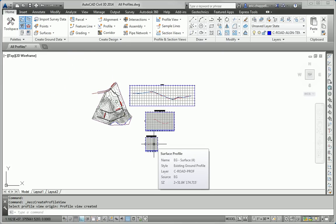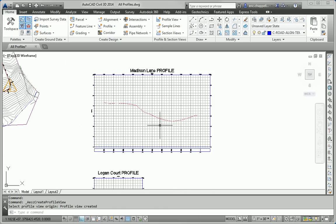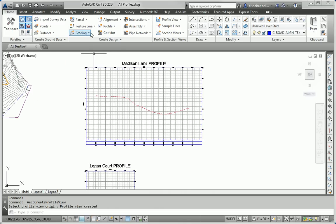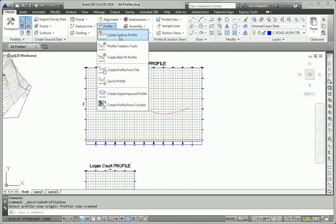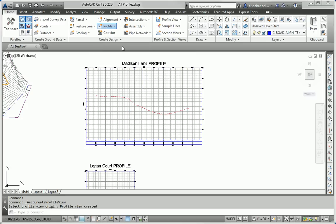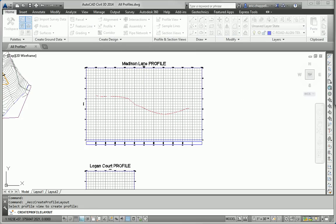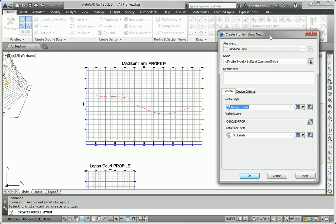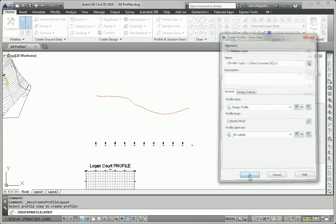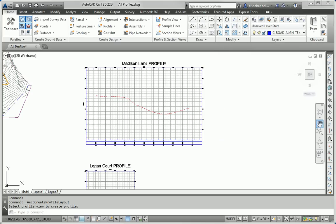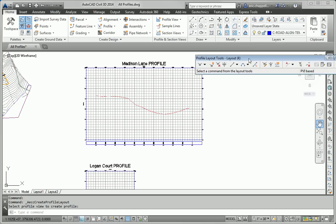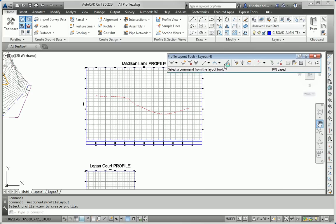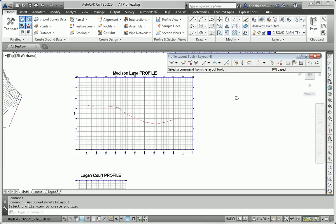For step three, we want to create a layout profile that roughly matches the existing ground profile. So to do that, I'll go to my profile drop-down, and we'll say Profile Creation Tools. Select the Profile Grid. We have to give the software some information about what we're doing. I'm going to accept the defaults here and say the style and the label set are good. That brings up the toolbar, the Profile Layout Tools toolbar.